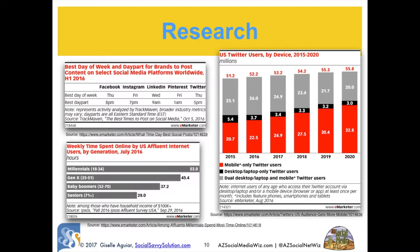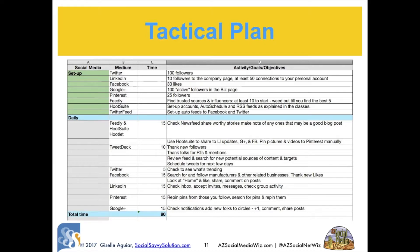Once you've determined your target market, you need to do some research. One nice thing about all this technology is that it gives us lots of data — in fact it's called big data. Use the materials in the resources pack to help you get started. Find which social networks your target is using the most, what types of things are they searching for, how they use the networks, and the best way to reach them. The more educated you are about your target, the more effective you'll be in your marketing.